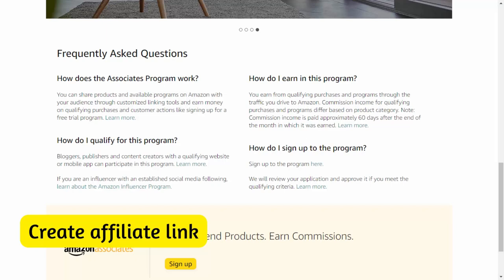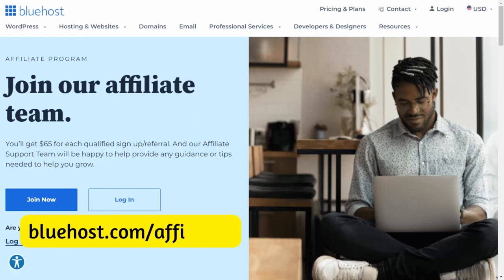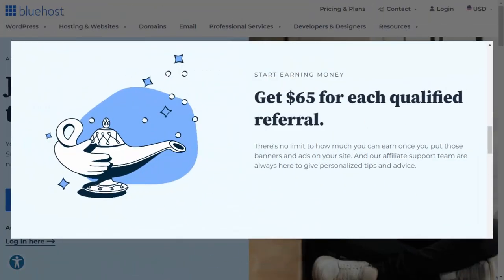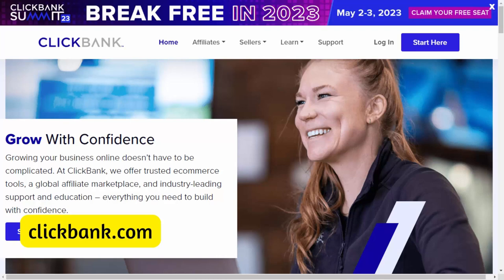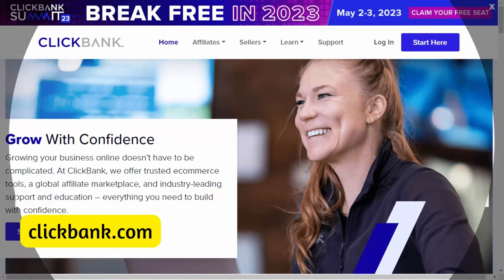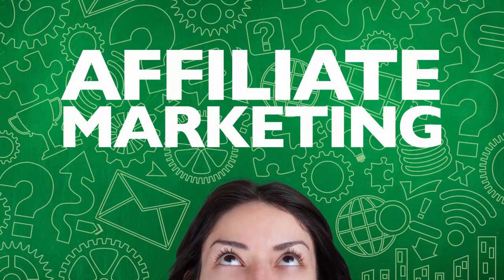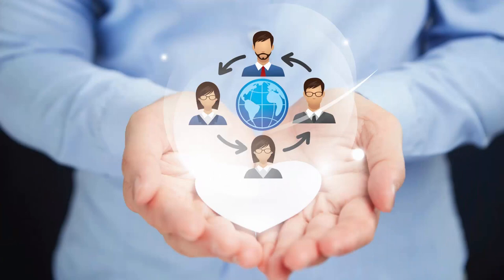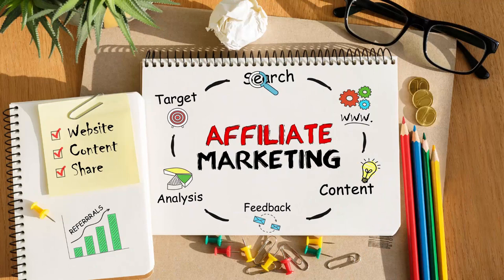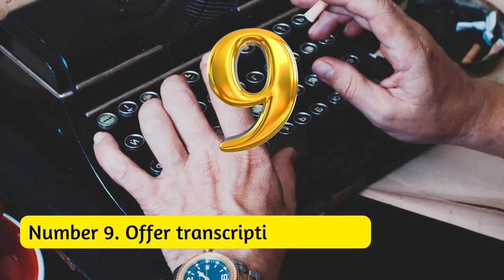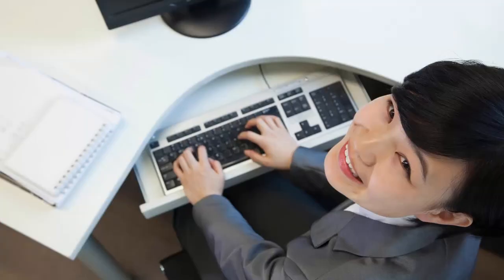Examples of affiliate programs: Amazon Associates lets you earn a commission promoting any product on Amazon. Bluehost offers up to $65 per referral for promoting their hosting plans. ClickBank is an affiliate network connecting affiliates with digital product creators, with commissions ranging from 10 to 75 percent. Affiliate marketing works best when you have an audience that trusts you — always disclose your affiliate relationship and only promote products you truly believe in.